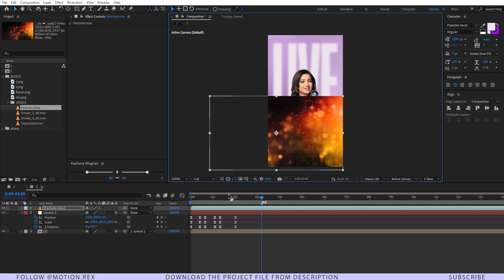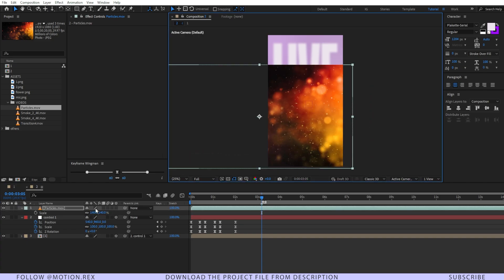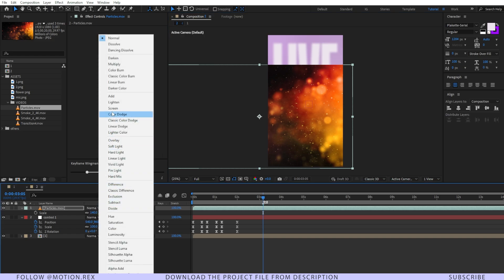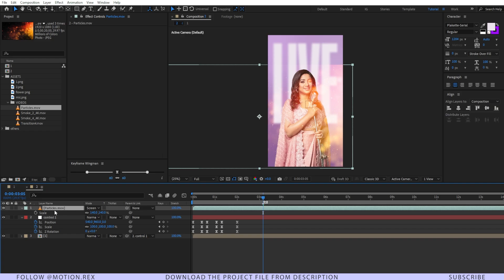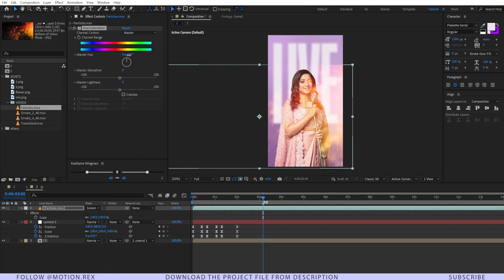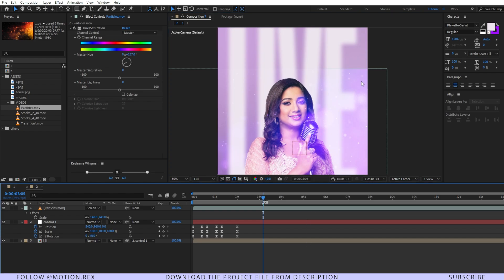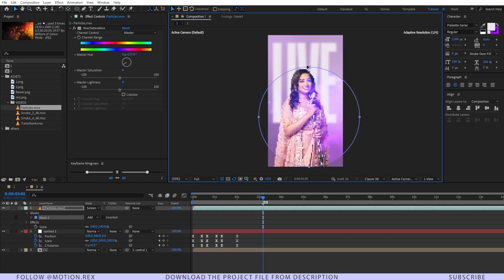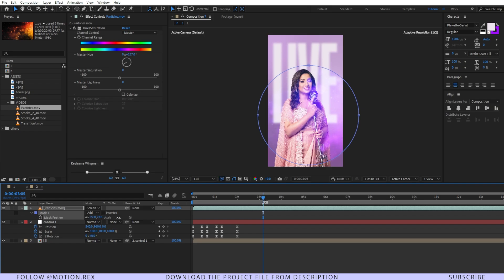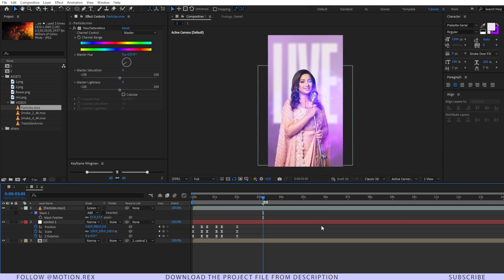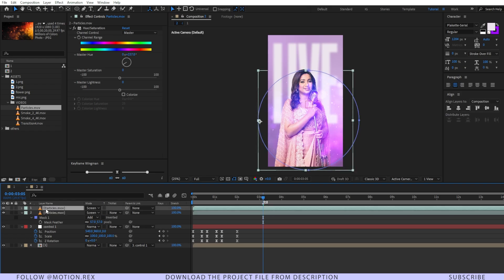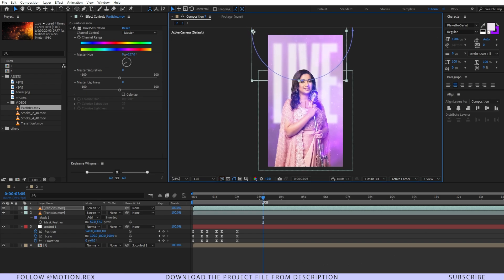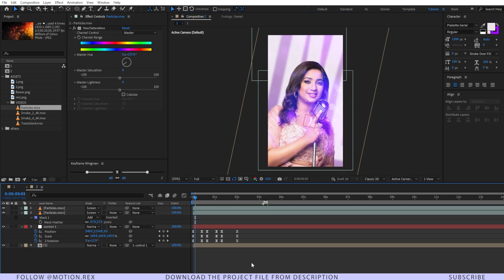Now I'll drag and drop the particle animation and position it. I'll press F4 and change the blending mode to Screen. I'll adjust the hue and saturation to match the composition. To fix a visible edge line, I'll select the ellipse tool, press Shift to create a circle mask, press F to add feather so the particles blend properly. I'll duplicate the particle layer with Ctrl+D and reposition it for better coverage overall.